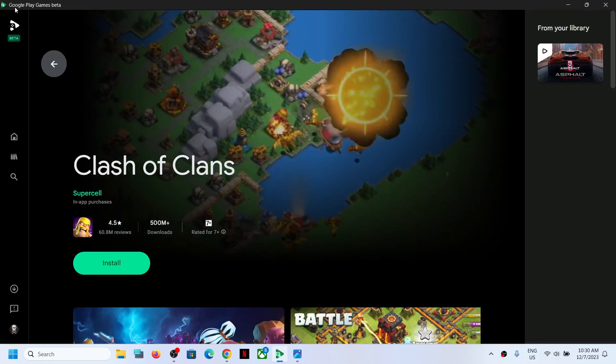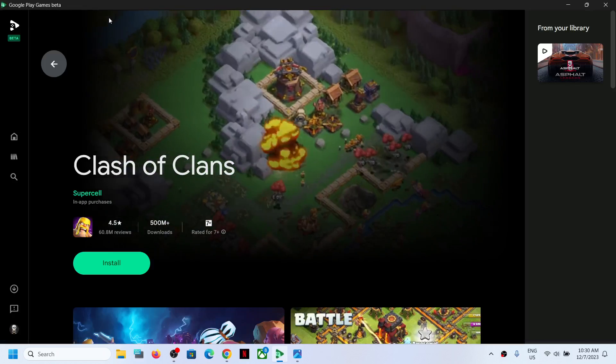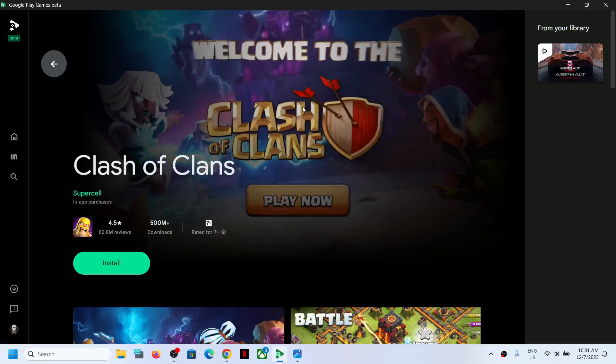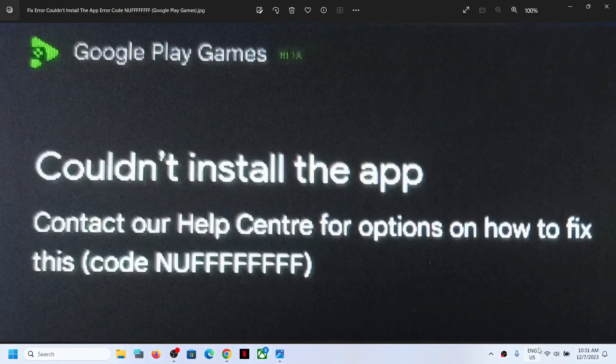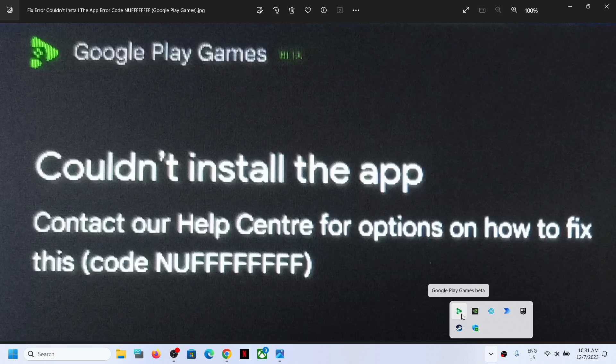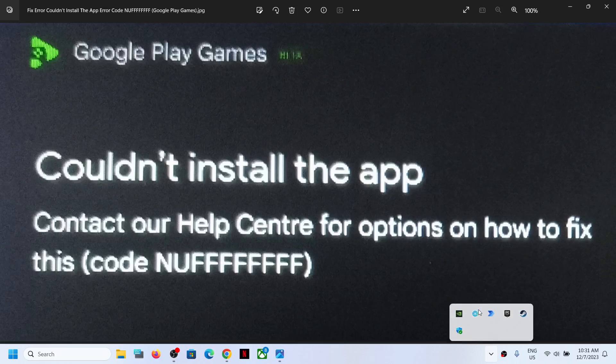First of all, close Google Play Games. You can close it from here as well. Go to the hidden tab over here, make a right click, and then click on exit.